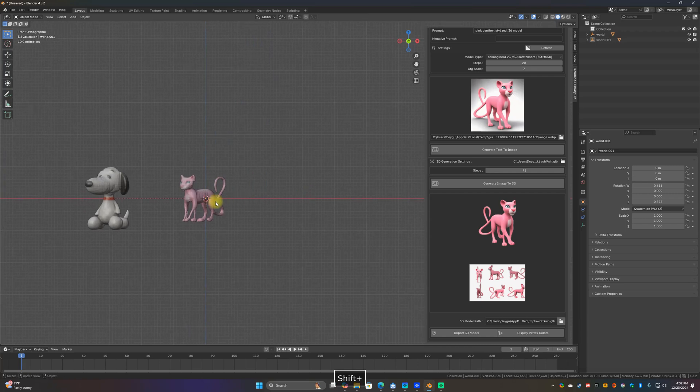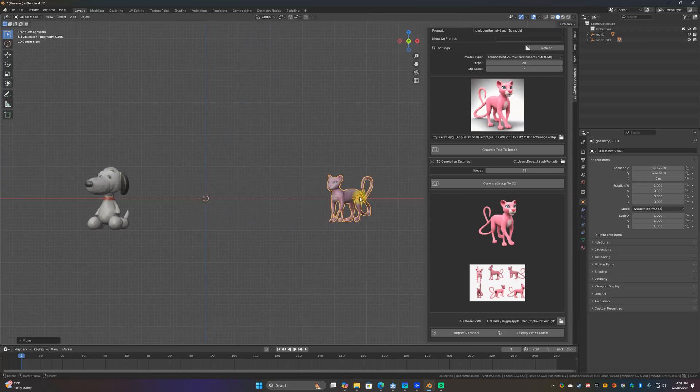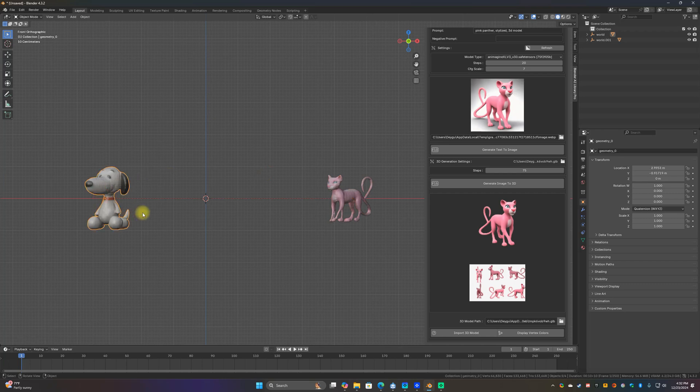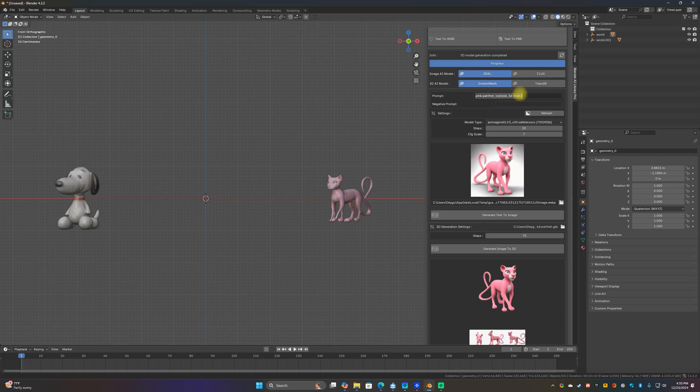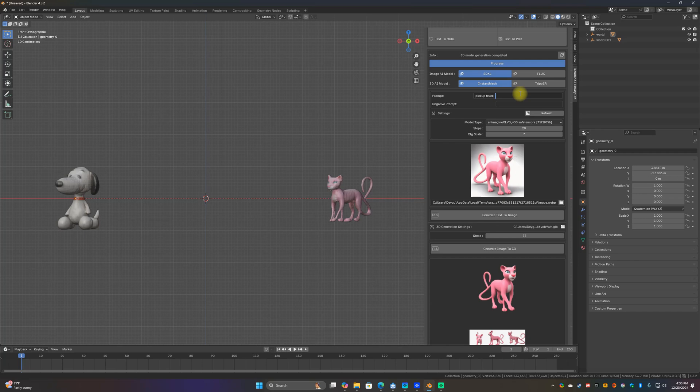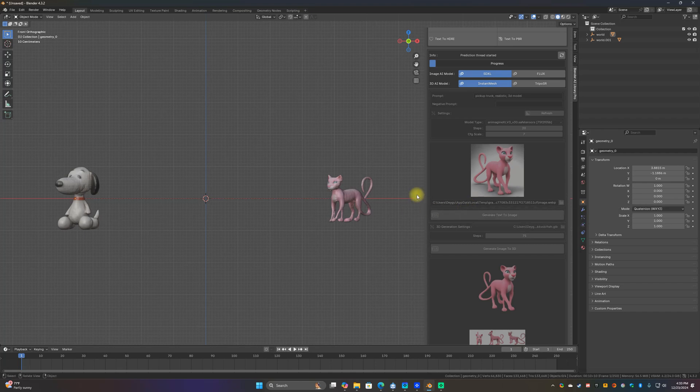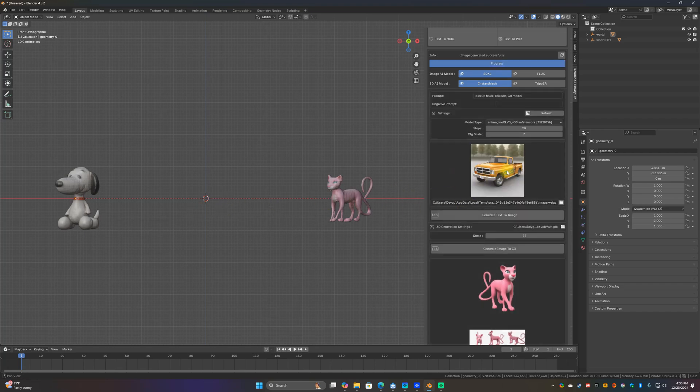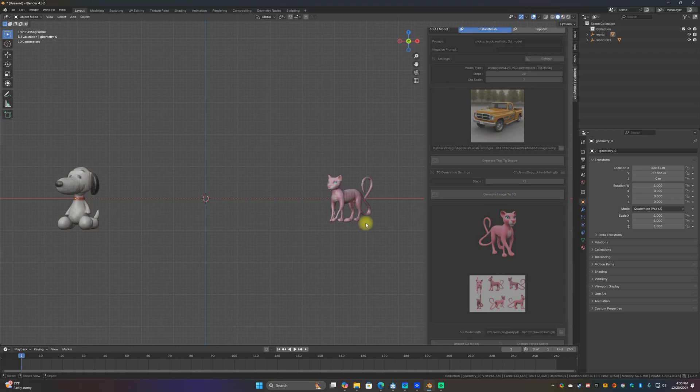That's pretty cool. All right, let's do one more. Let's just for giggles, let's try pickup truck. I want to see if it can do a pickup truck, I don't know if it can, but we'll try it. Realistic. We'll leave defaults, generate image. Actually looks pretty cool. Let's see, generate image to 3D.